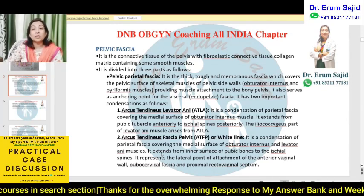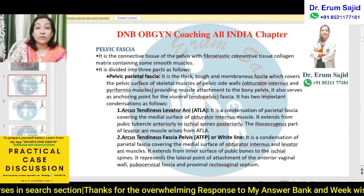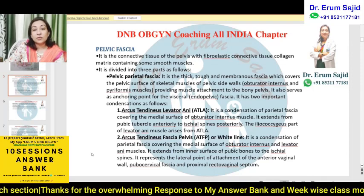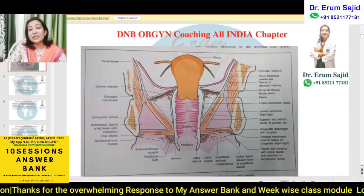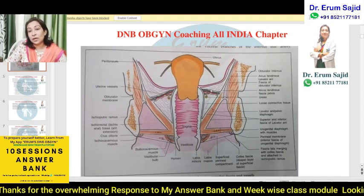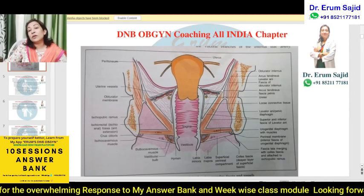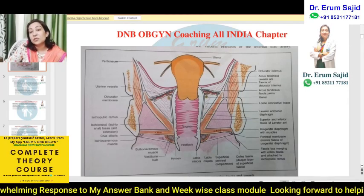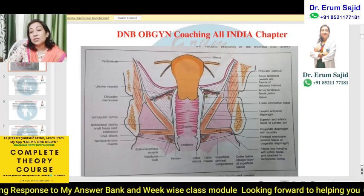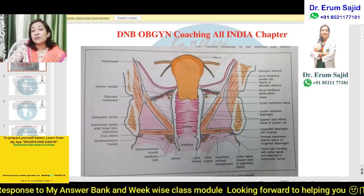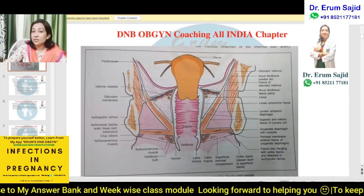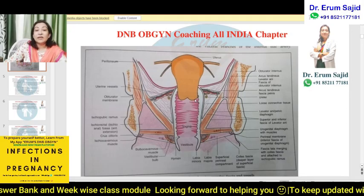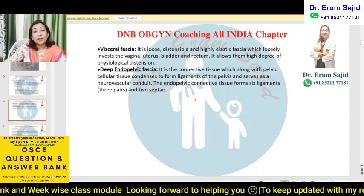In this diagram you can see the attachment of the pubocervical fascia — the rectum posteriorly and the vaginal surface anteriorly. This is what it represents. This is not the most critical detail to memorize, so a diagram-level understanding is sufficient here.